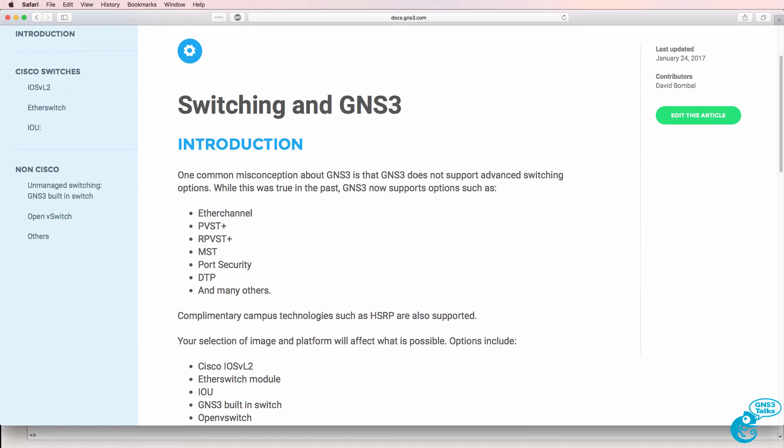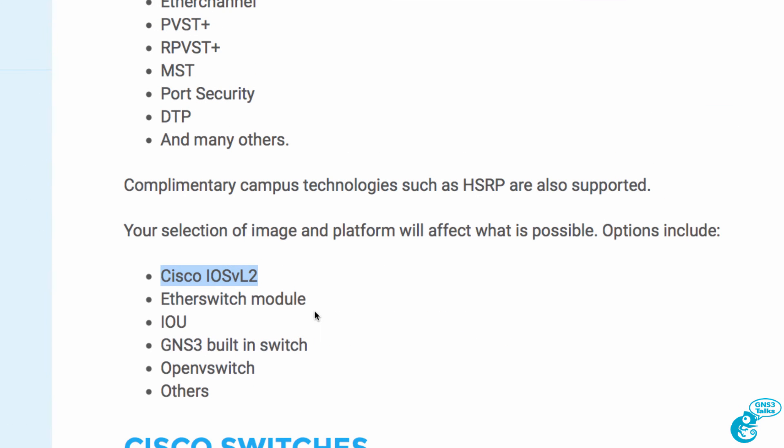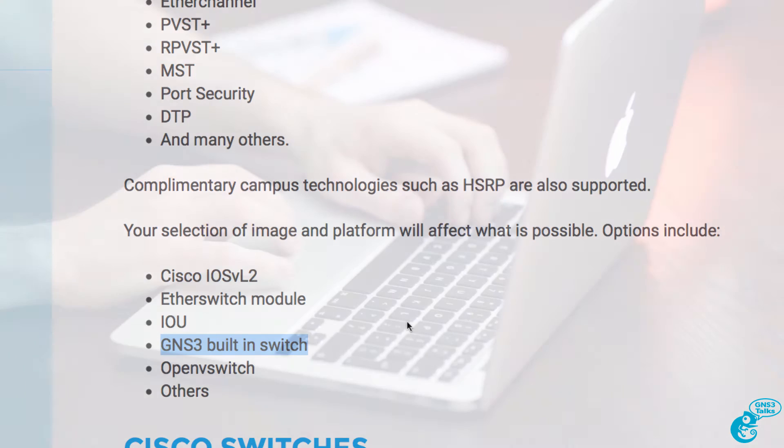In a previous video which I've linked below I discuss the various switching options available in GNS3. In this video I'm going to discuss the GNS3 built-in switch.